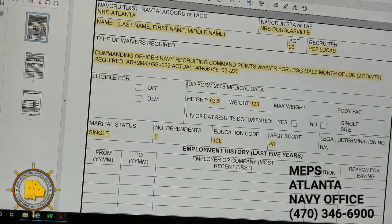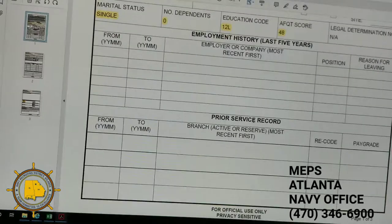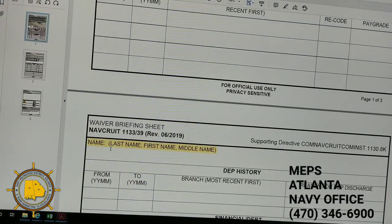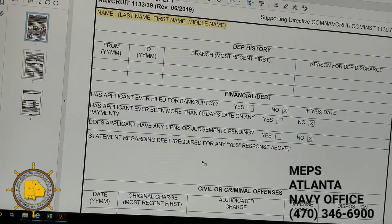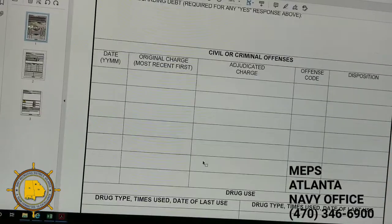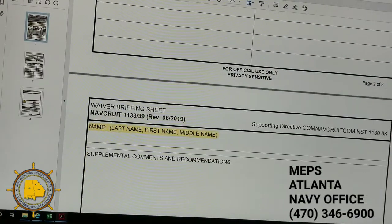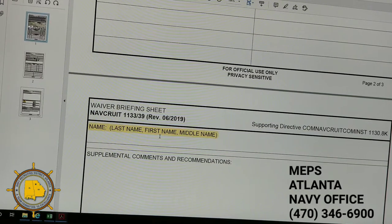Once you have all that information entered, go to page two. The only thing you're going to put on page two is the applicant's name — last, first, middle. Don't touch anything else on page two. Then go to page three and do the same thing: last, first, middle name.